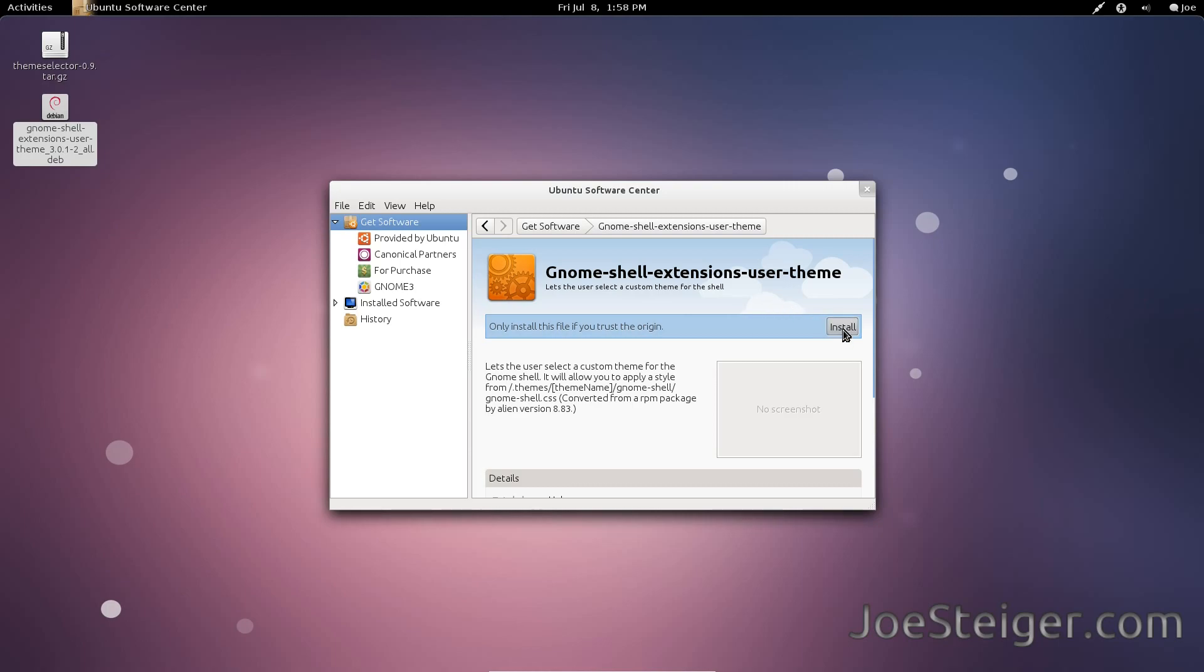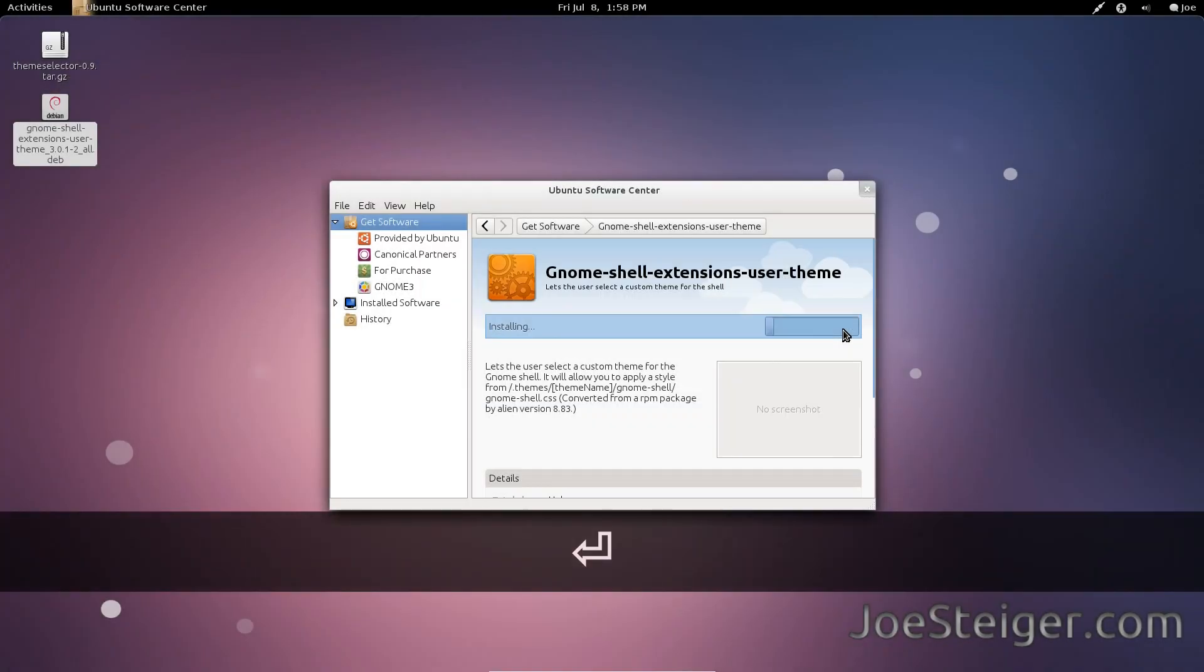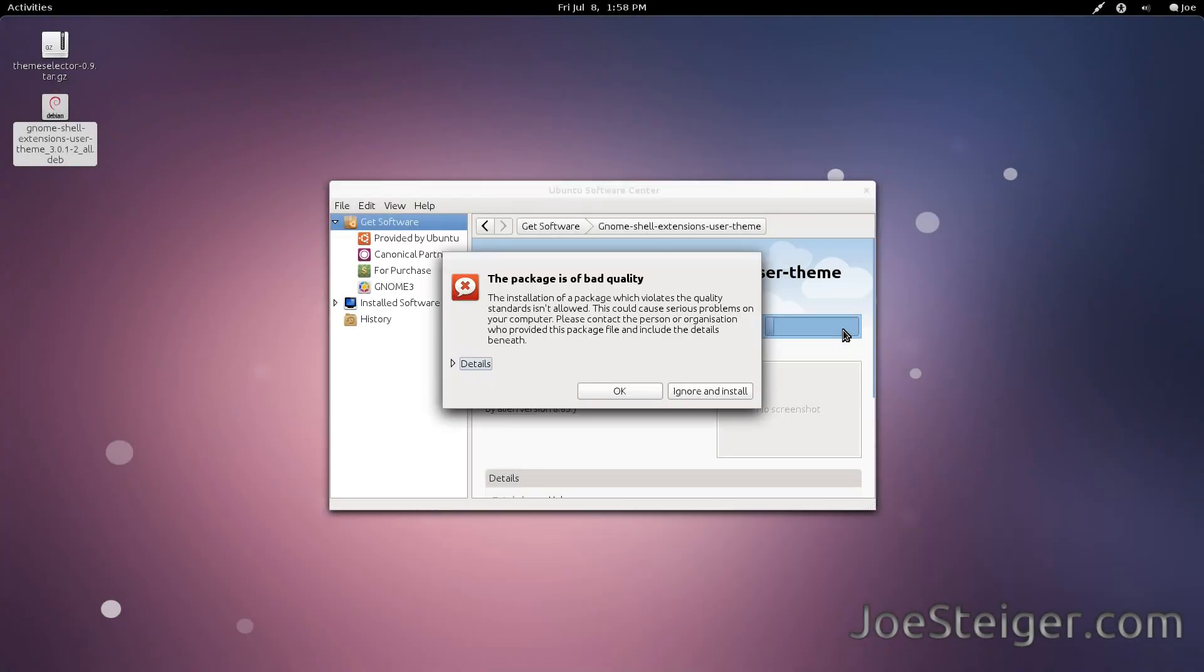Install it. Ubuntu will warn you it is unsafe, but it is fine. I used it. Ignore and install.